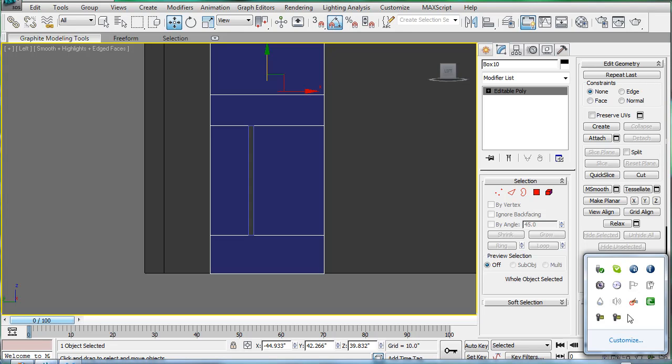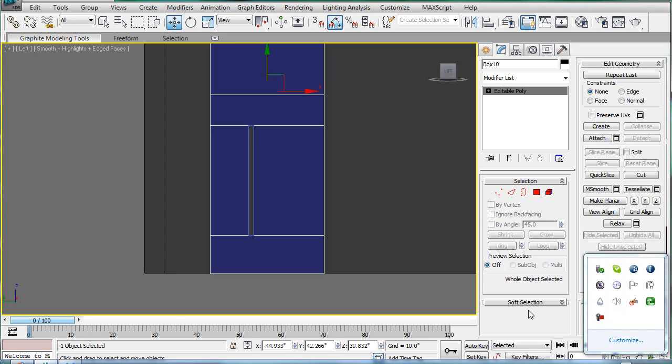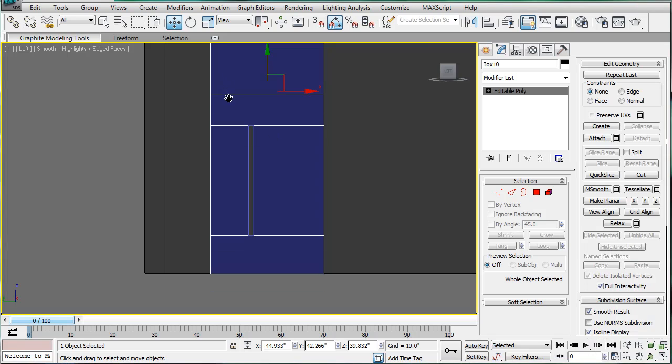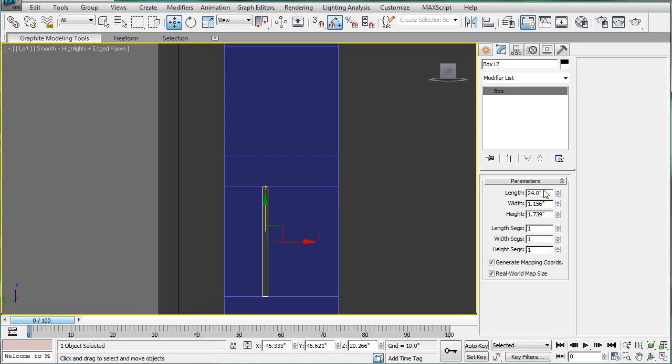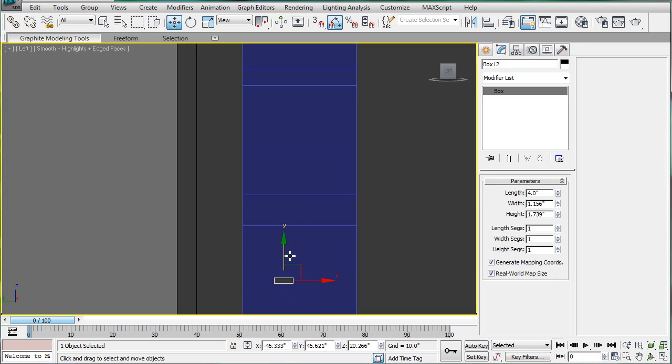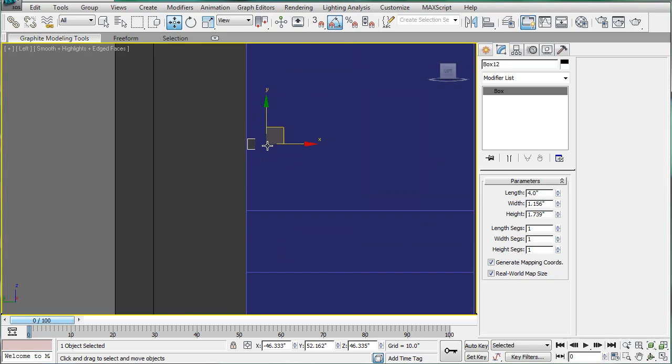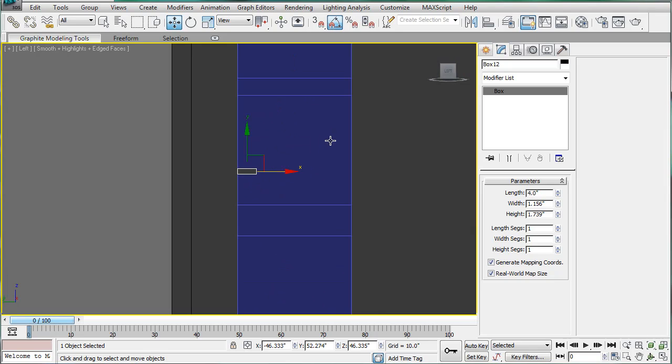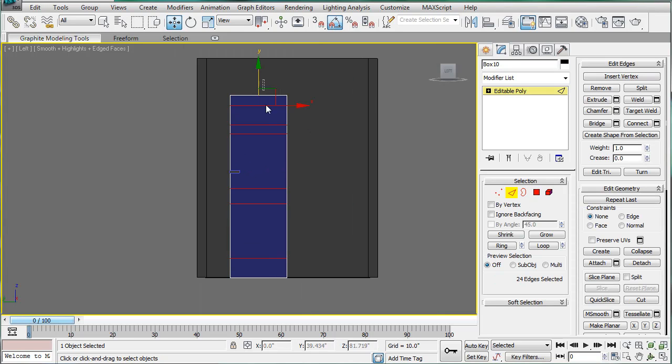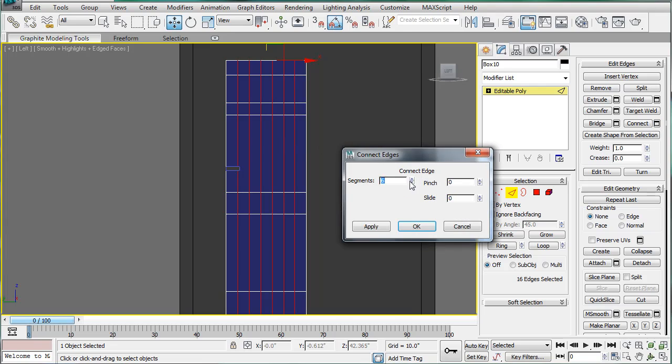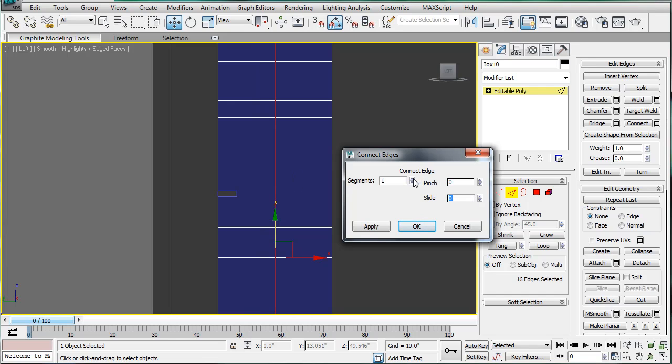Let's select this piece right here, change the length to 4 and rotate it to 90 degrees. And line it up there. Next, select all of these lines, connect, and slide it until it's... actually, we have two segments and pinch it until it's the same.